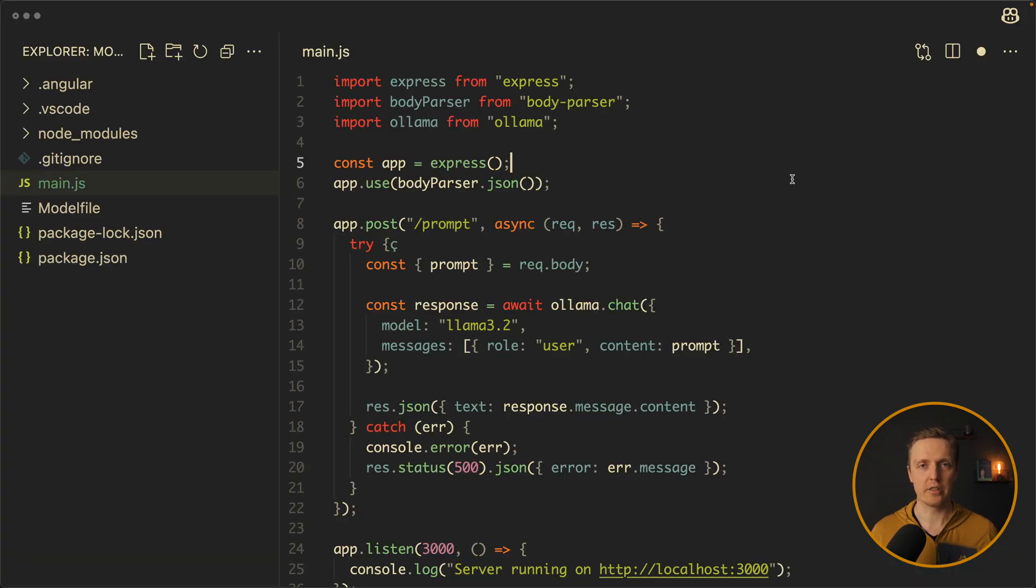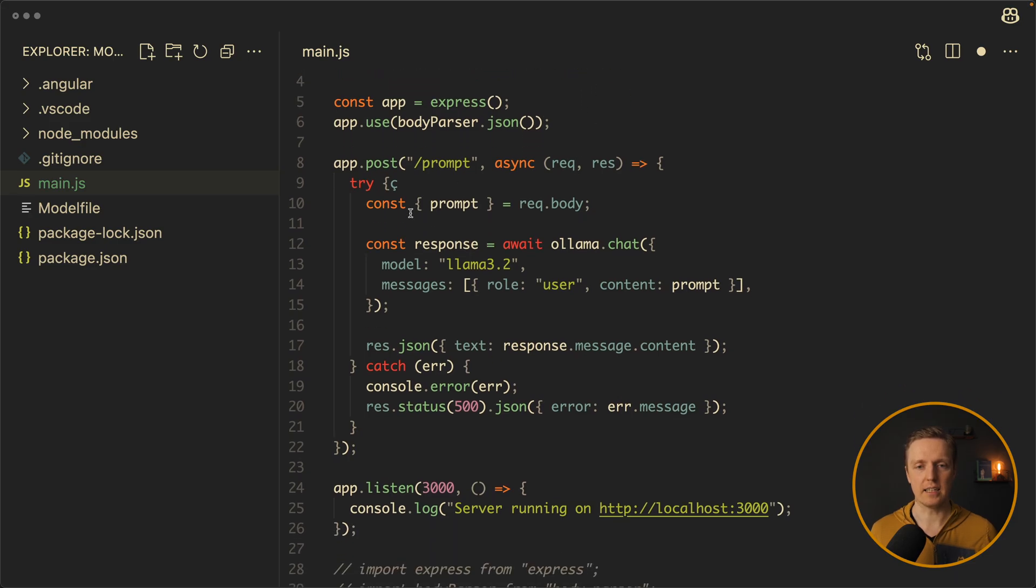And now I changed this code slightly. First of all I imported ollama library. And now inside our post request we used await ollama chat.